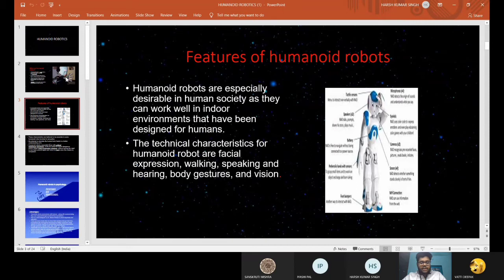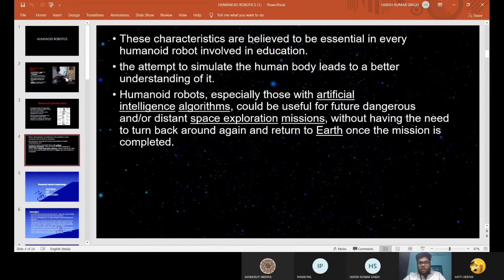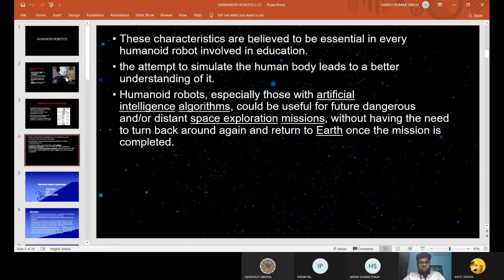The technical characteristics for Humanoid Robots are facial expression, walking, speaking and hearing, body gesture and vision. These characteristics are believed to be essential in every Humanoid robot involved in education. The attempt to simulate the human body leads to a better understanding of it.